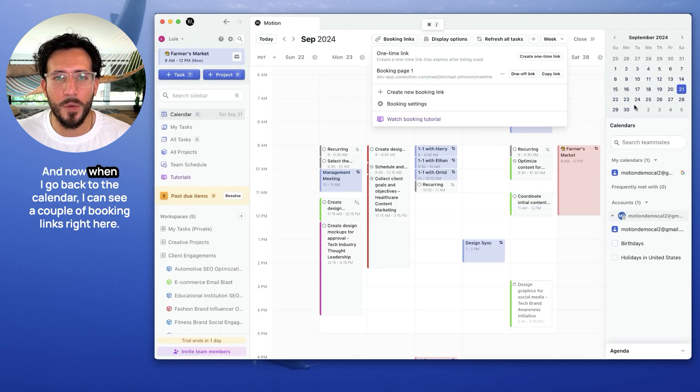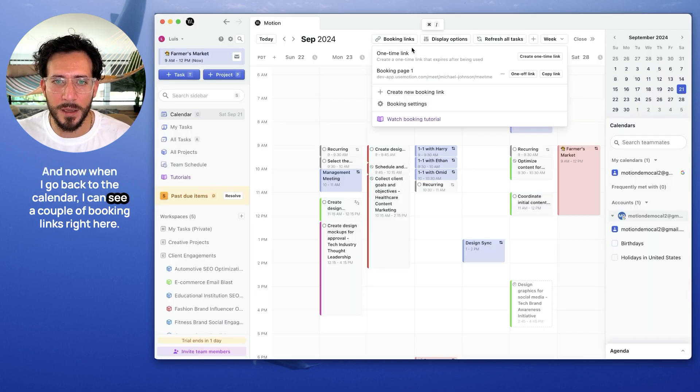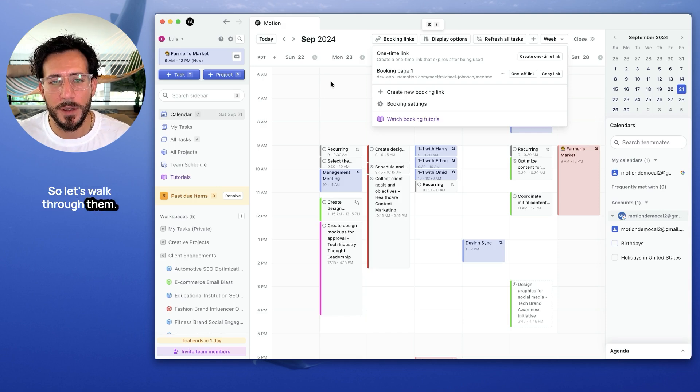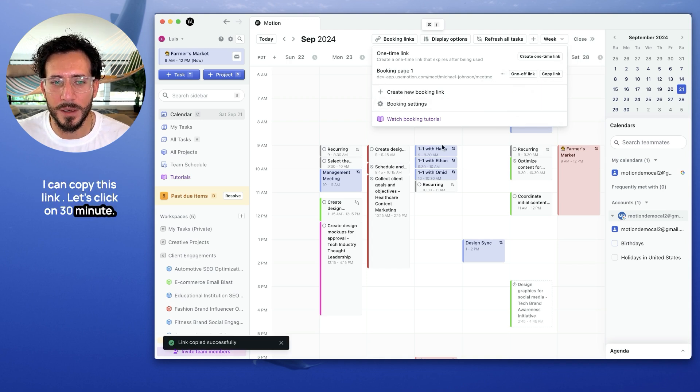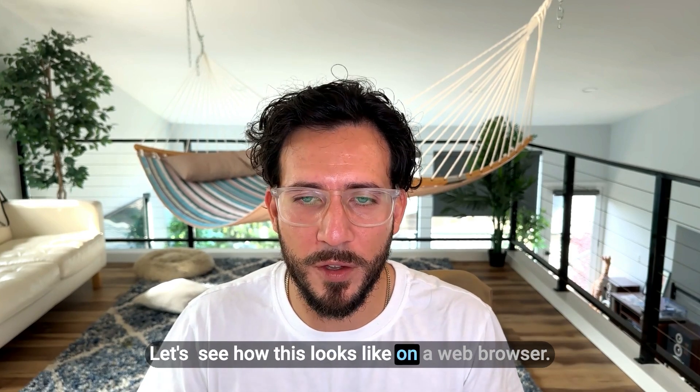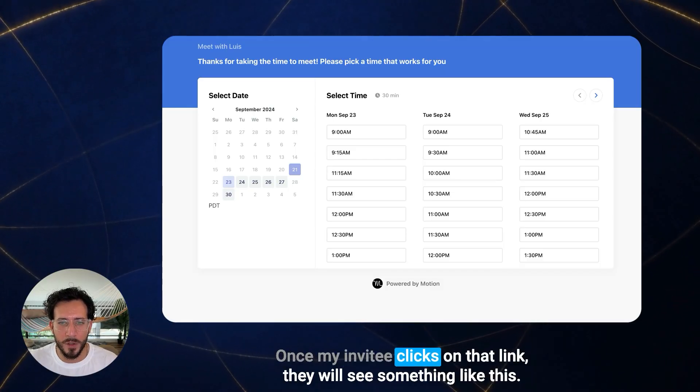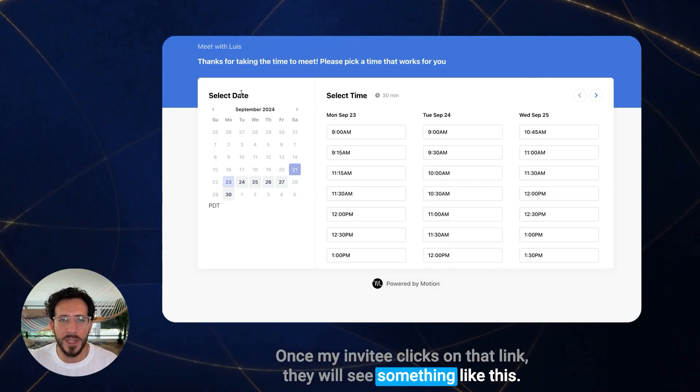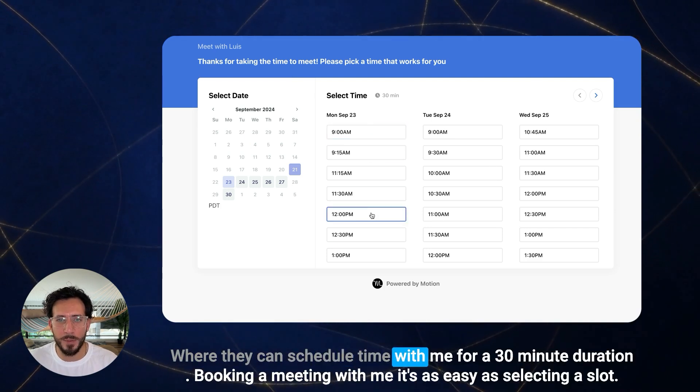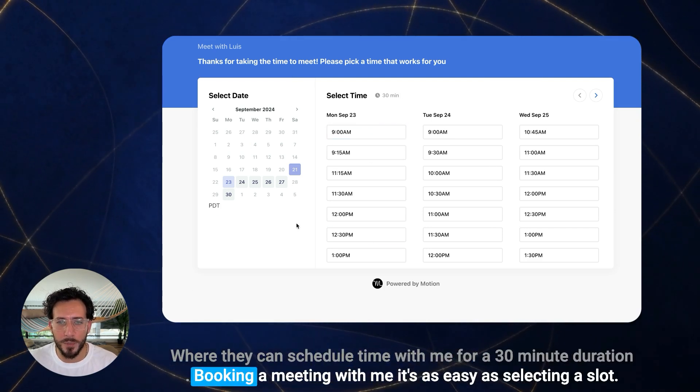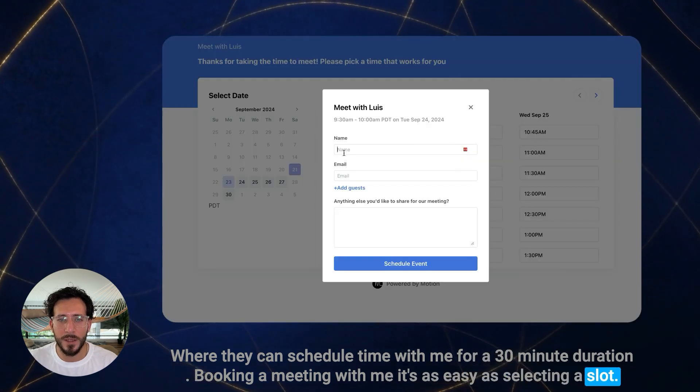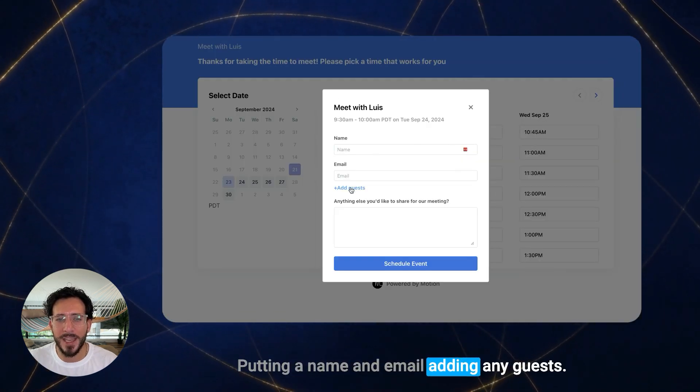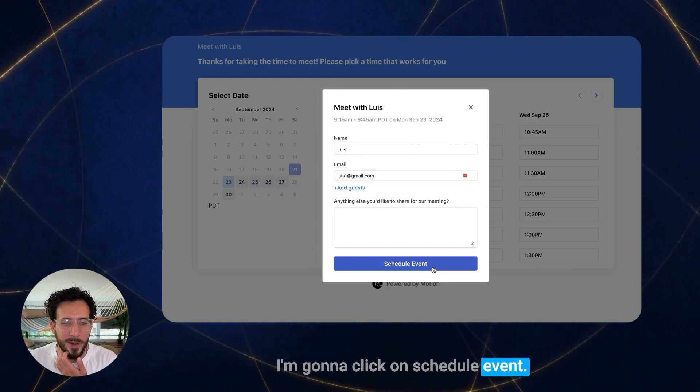And now, when I go back to the calendar, I can see a couple of booking links right here. So, let's walk through them. First, this is the booking page that we just created. I can copy this link. Let's click on 30 minute, and you'll see that the link was copied successfully. Let's see how this looks like on a web browser. Once my invitee clicks on that link, they will see something like this, where they can schedule time with me for a 30-minute duration. Booking a meeting with me is as easy as selecting a slot, putting a name, an email, adding any guests, and I'll click on schedule event.